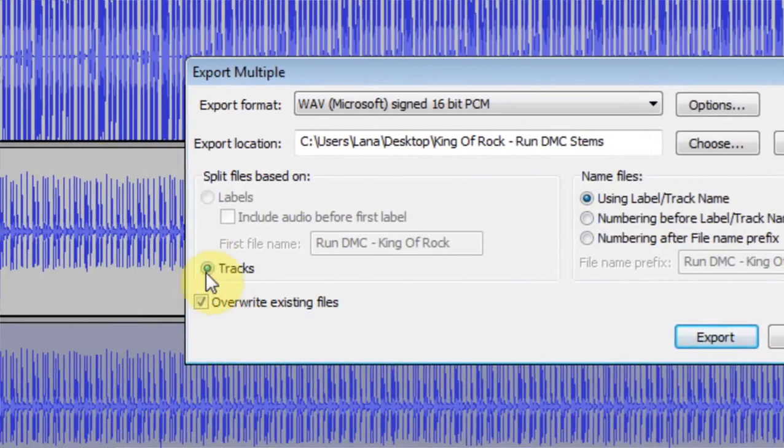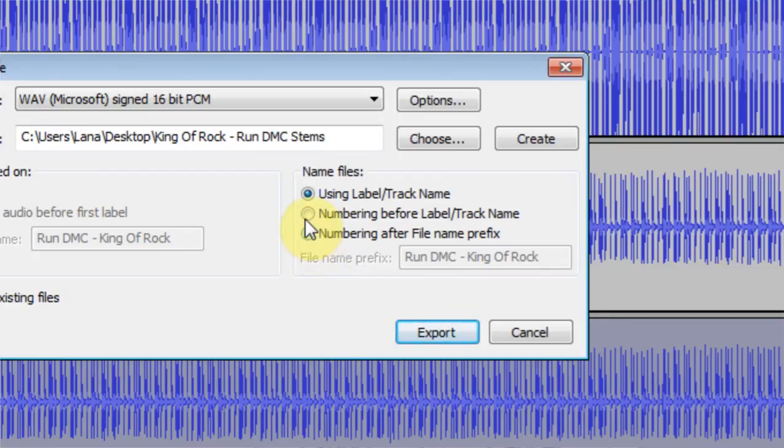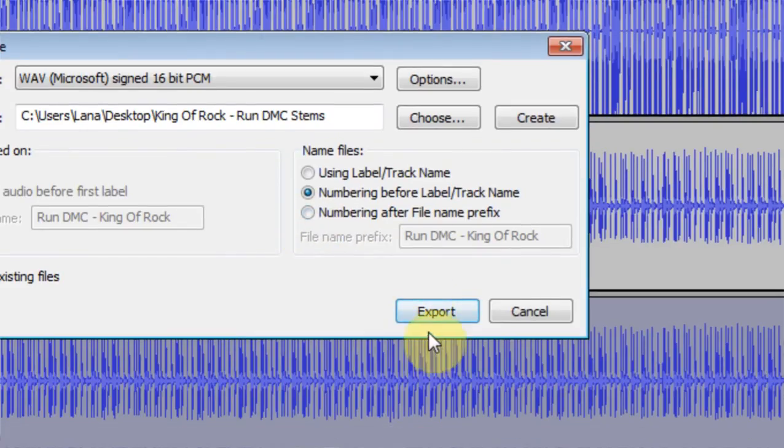I want to export the tracks. Overwrite if existing, they're not. And let's go numbering before label track name or yeah, that's fine. So I'm just going to hit Export.